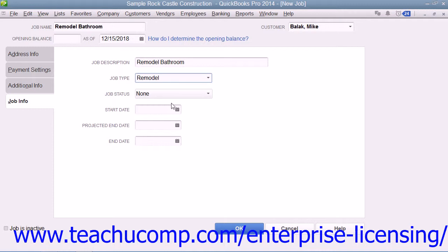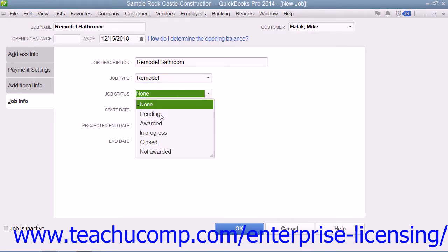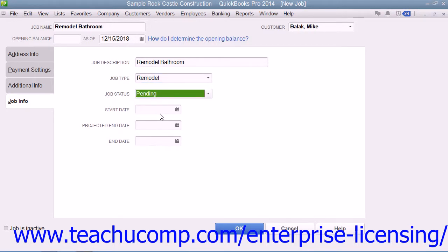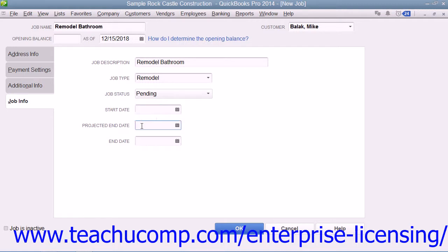You can then select the status of the job from the Job Status drop-down. Be sure to update the value within this field as the project progresses. When the job starts, you can enter the start date into the Start Date field. You can enter the best estimate as to when the job will be completed into the Projected End Date field. When the project finally finishes, enter its actual end date into the End Date field.